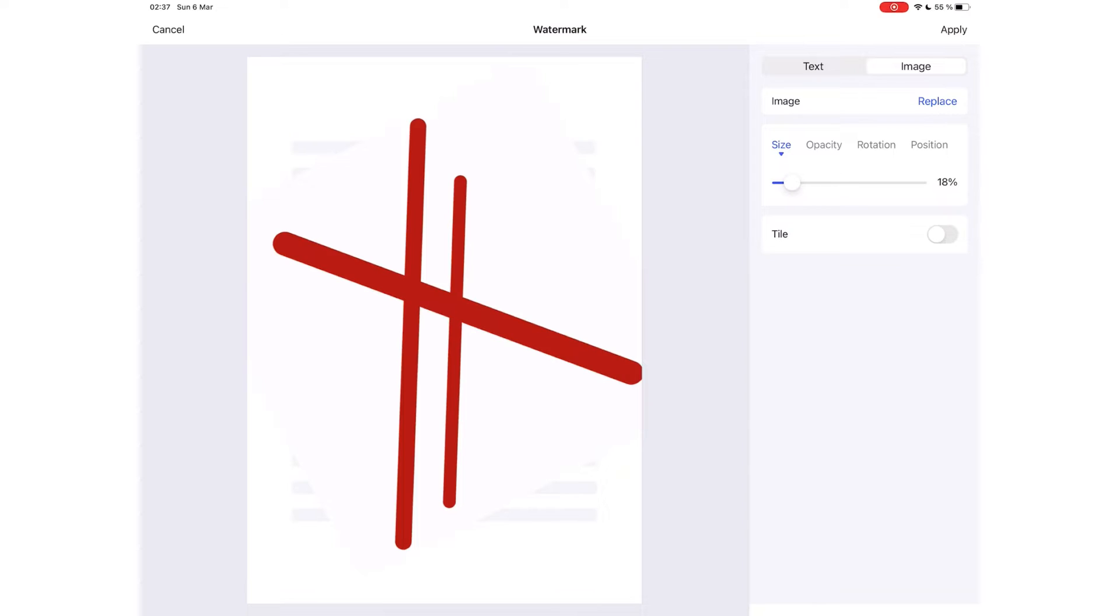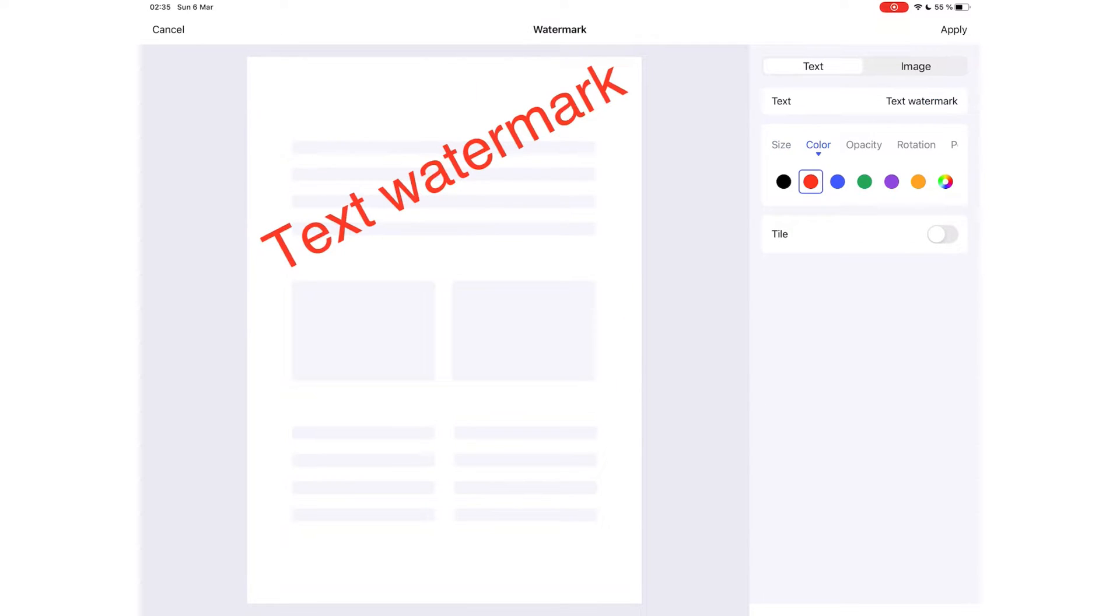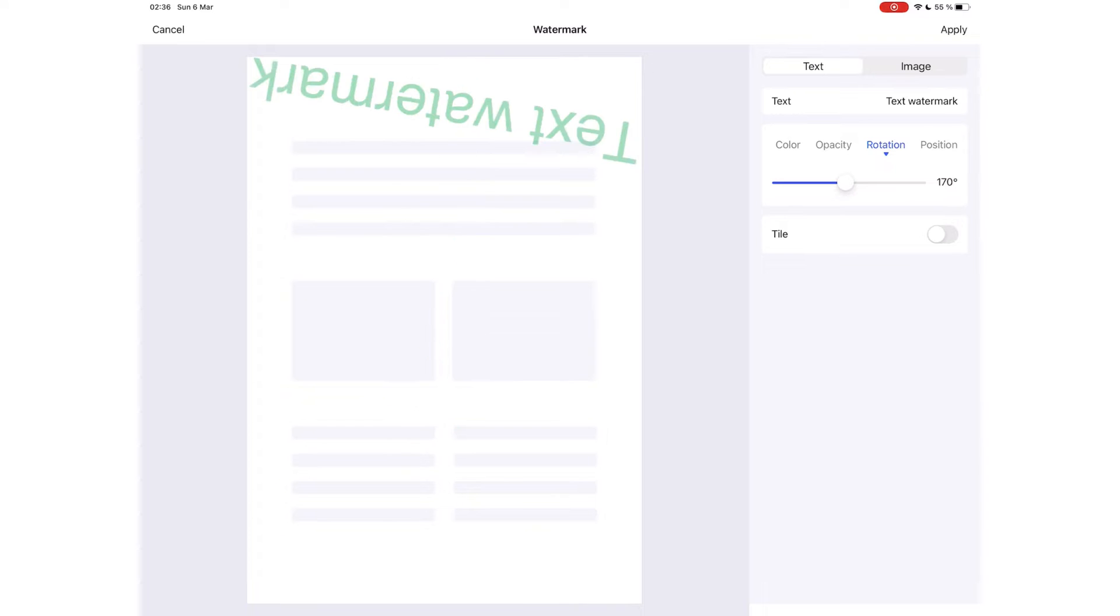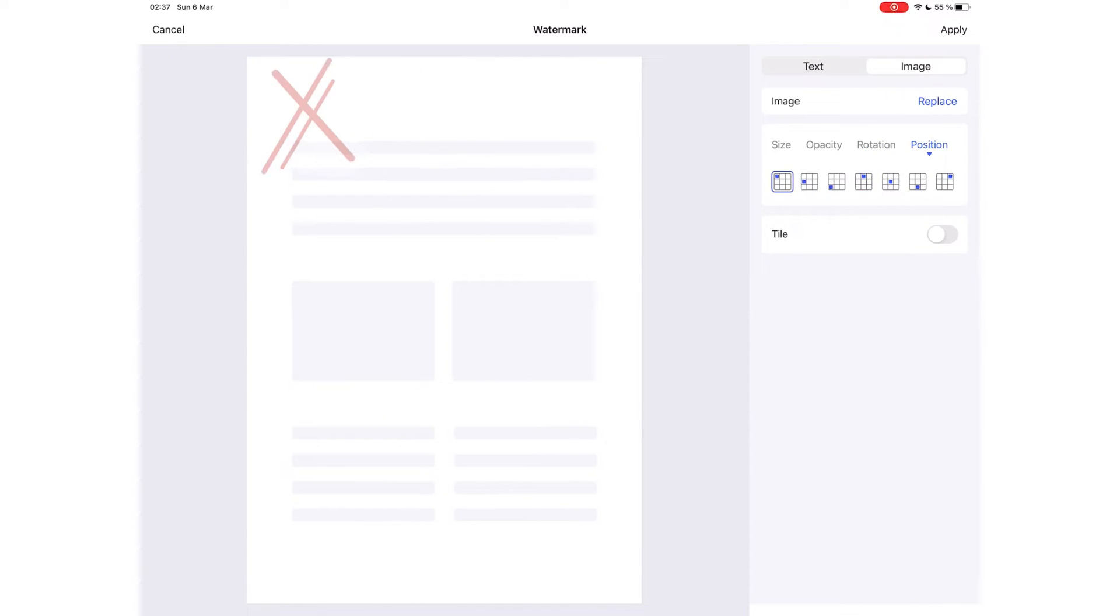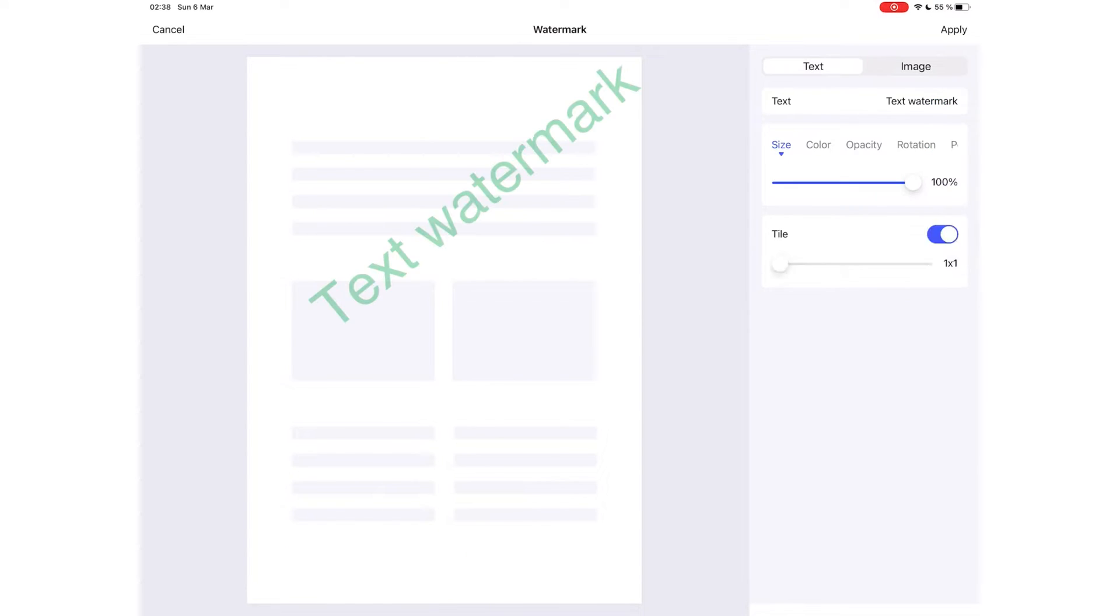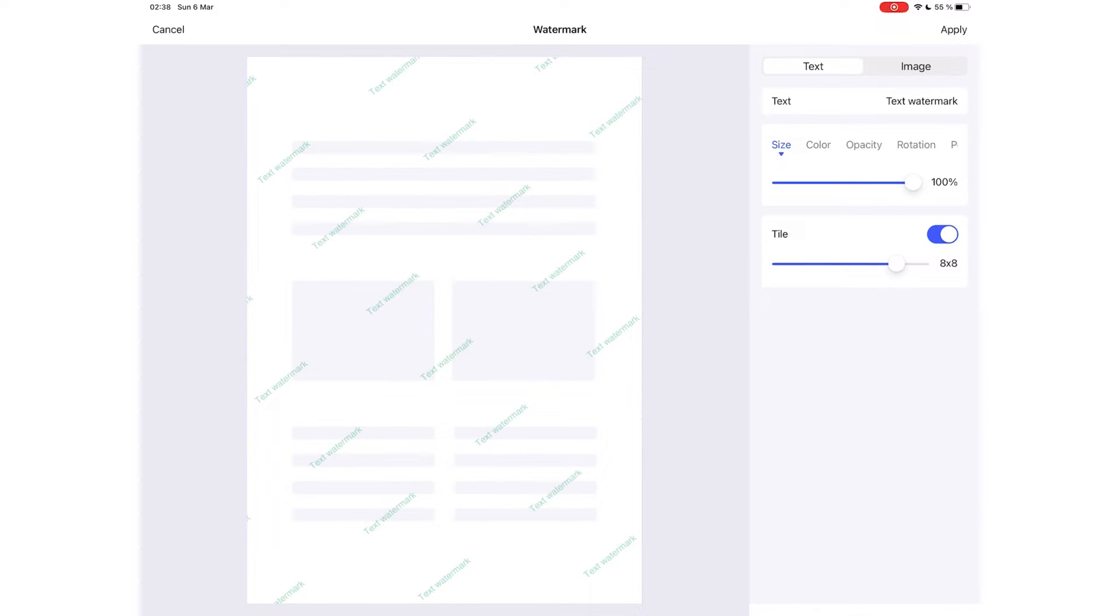You then get options to determine the size, color, opacity, rotation, and position of the watermark.